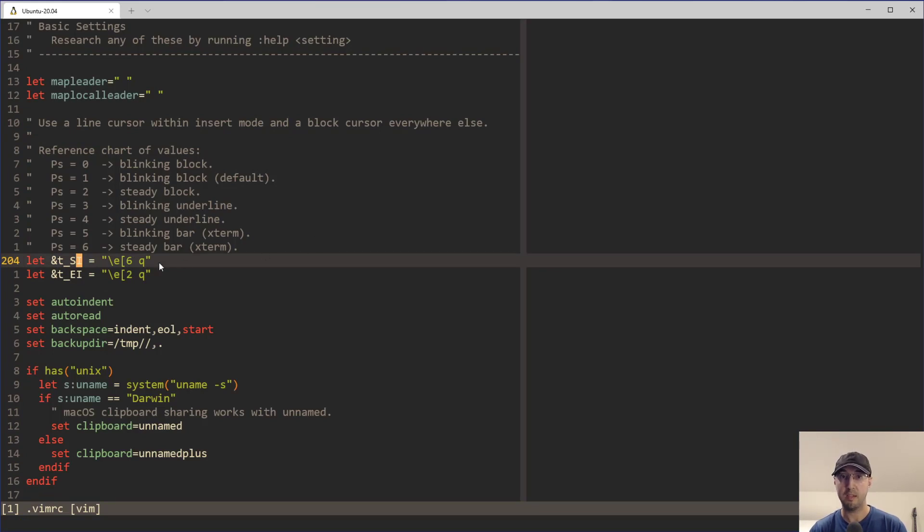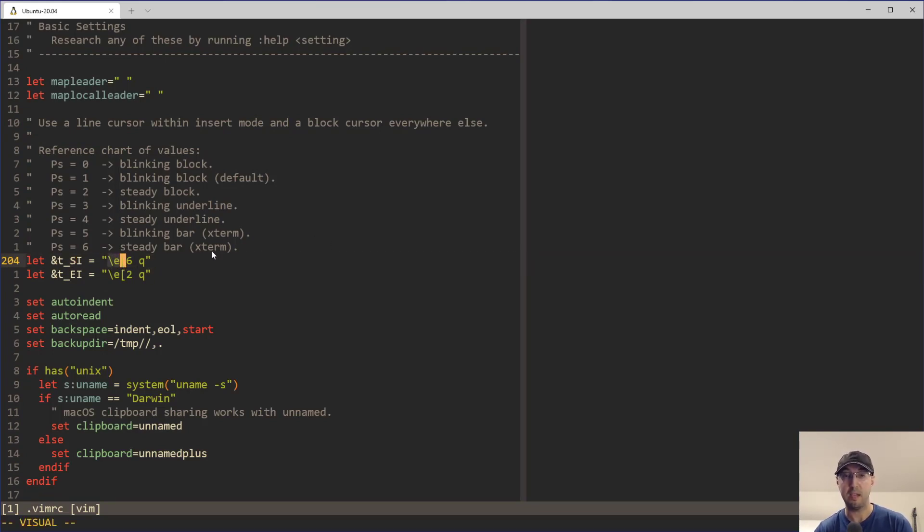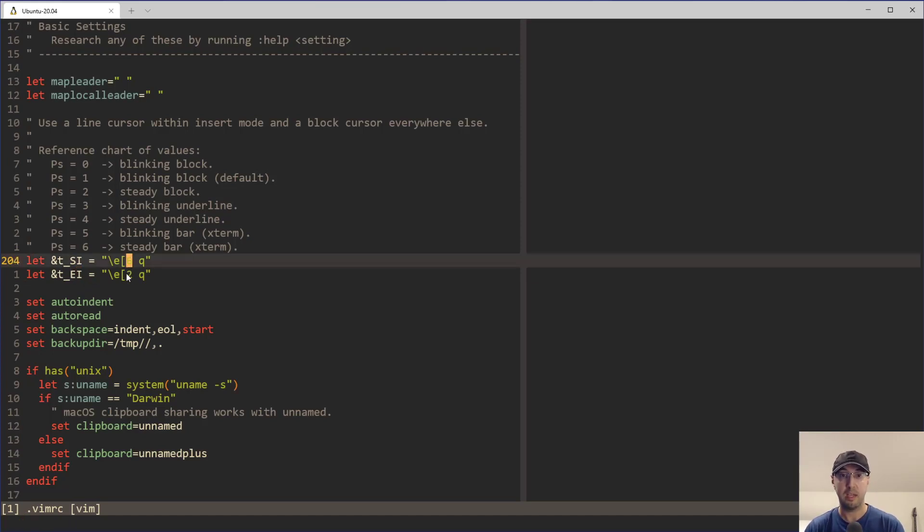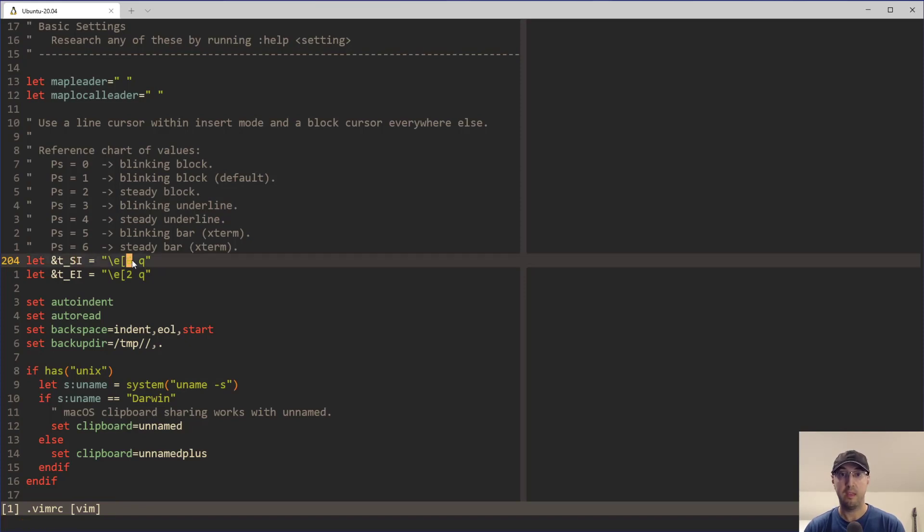Now, I'm not going to make pretend I know all about these escape sequences and why we need to set them perfectly for specific things. But long story short, what this really translates to is SI is for insert mode and EI is for basically everything else when you exit insert mode. And the really important takeaway here is the SI for insert mode and the number six.